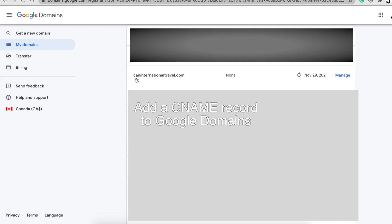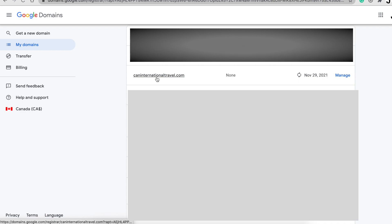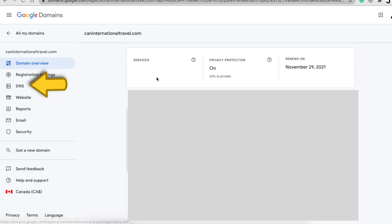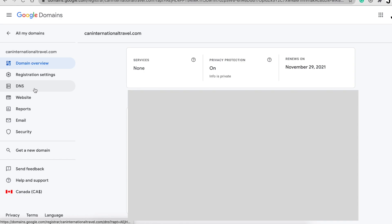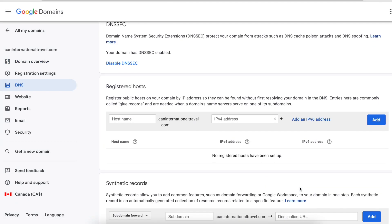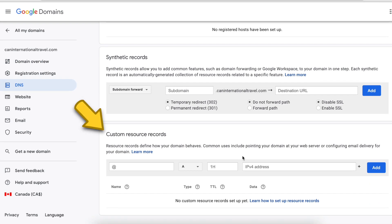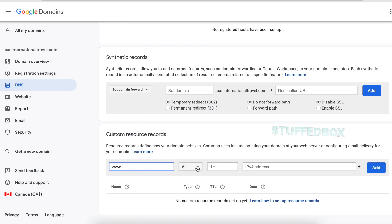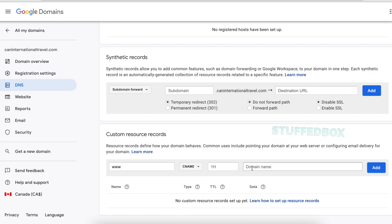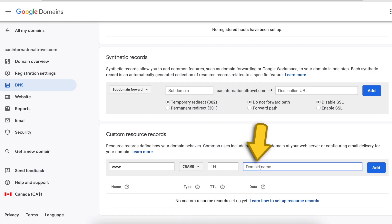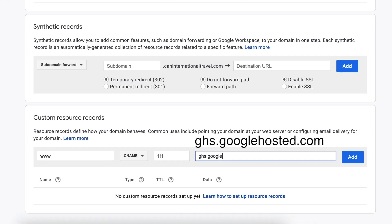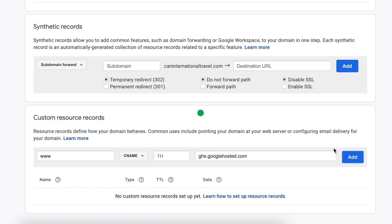Now let's go to our Google Domains to add a CNAME record. Select your domain, and then select DNS. And then scroll all the way down and look for custom resource record. Under this field, type www. Then select CNAME for type. Leave TTL to one hour. And for domain name, enter this line. Then click Add.